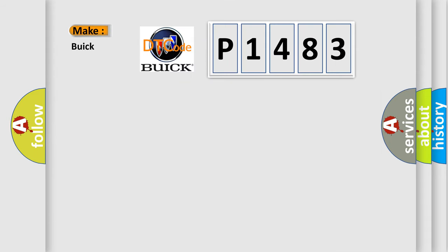So, what does the diagnostic trouble code P1483 interpret specifically for Buick car manufacturers?